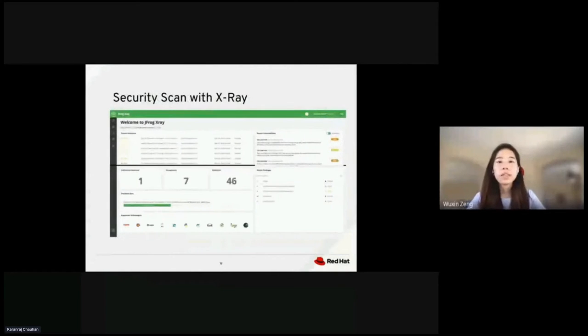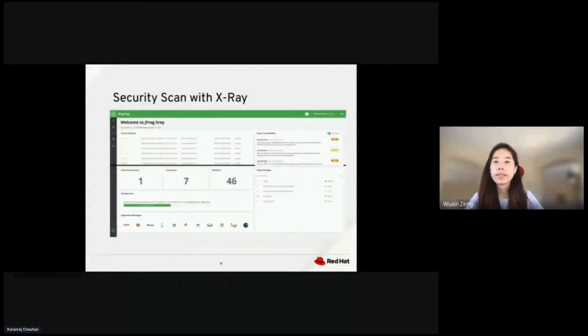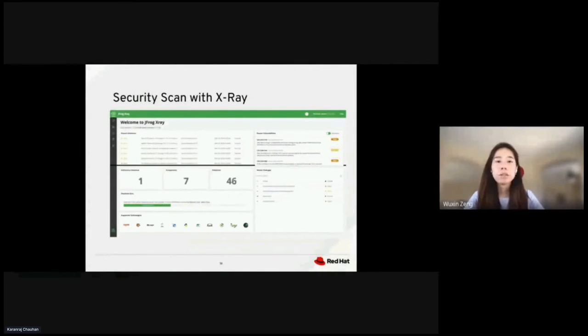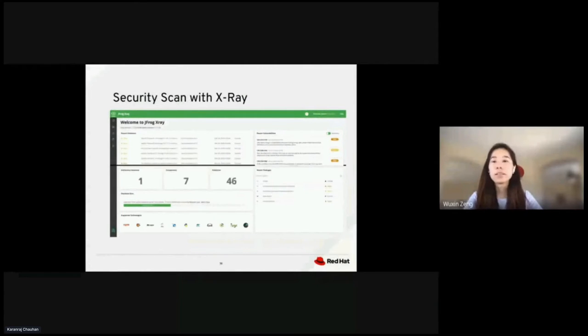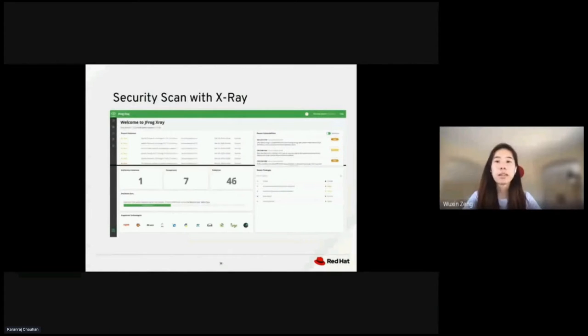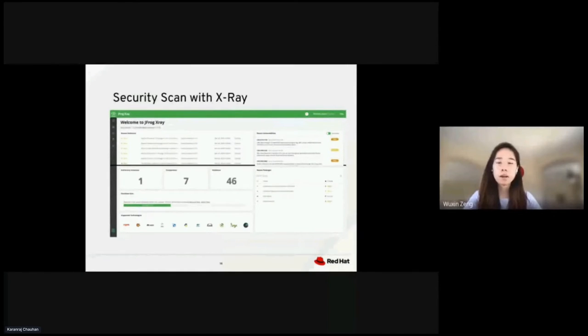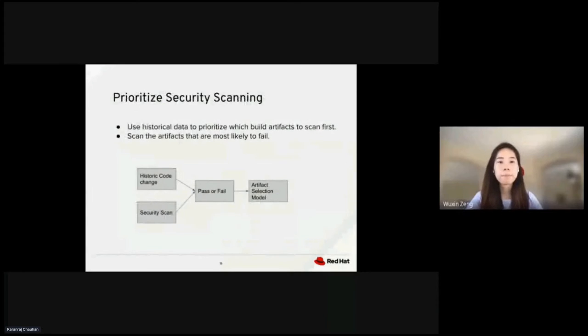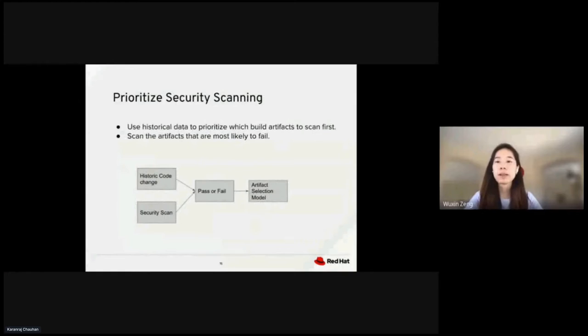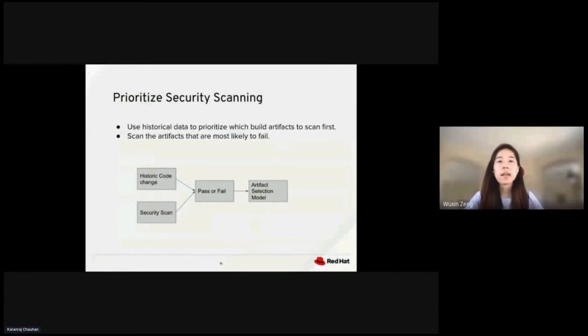Machine learning is also used in security scanning. For example, JFrog X-Ray is a security scanning tool that integrates with Artifactory to identify vulnerabilities and security violations before production releases. Security scanning of artifacts is an important step of the CI-CD pipeline. The idea is that we can use historical data to prioritize artifact scanning and scan the artifacts most likely to fail. This allows us to fail fast and recover fast.